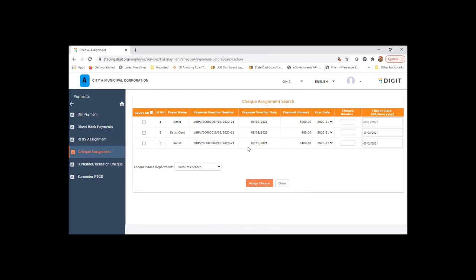So I'll choose any of these. I'm going to choose 150162. This is the running sequence number or the check number from the series that you need to pick up from the master.